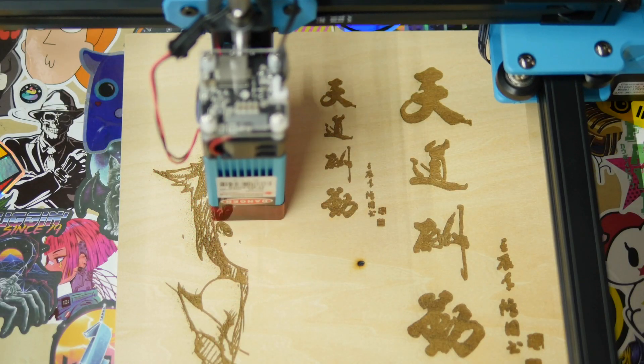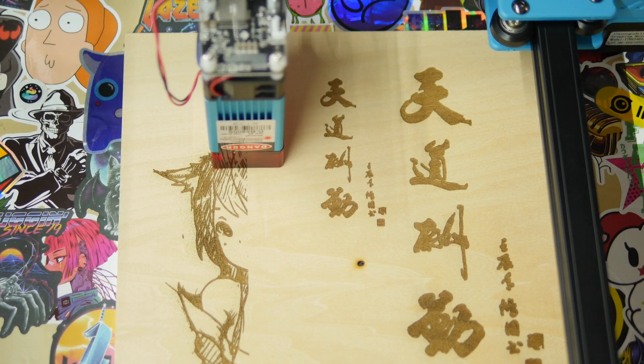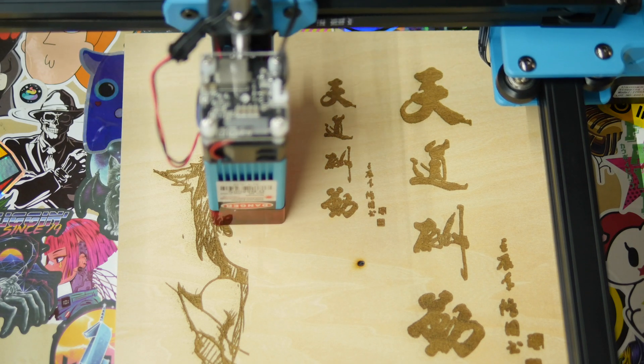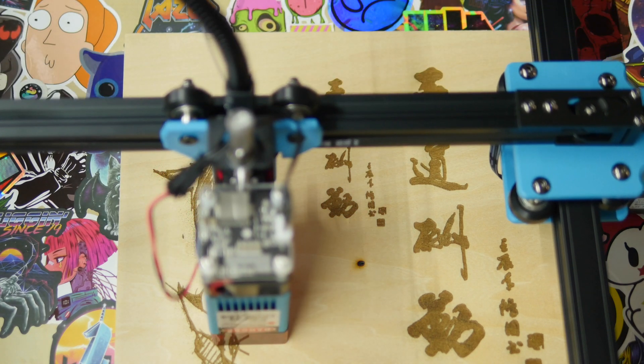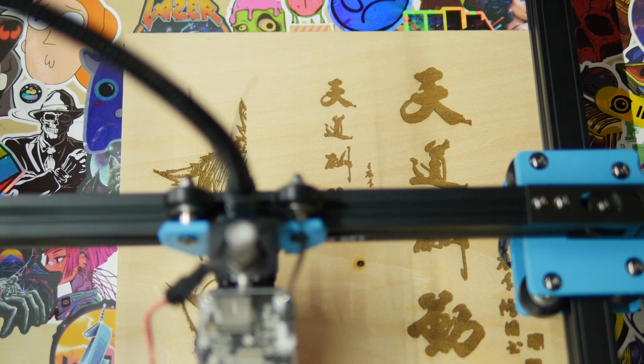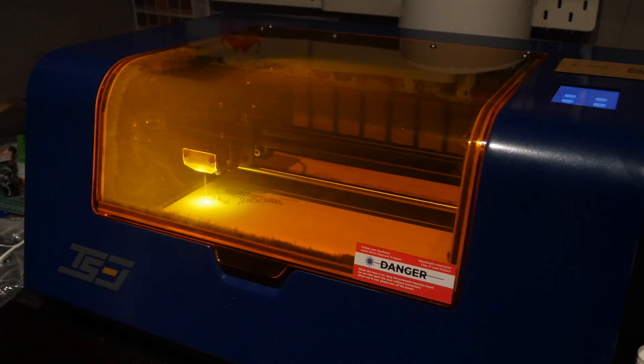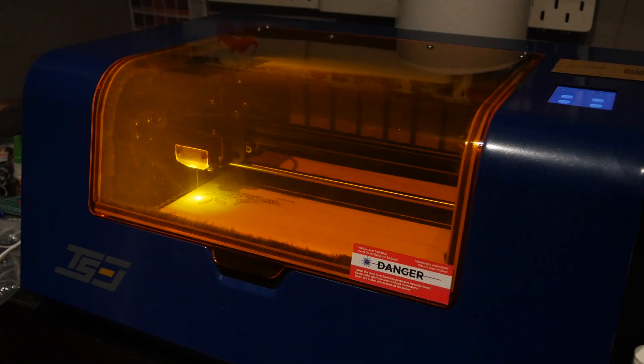2Trees seriously impressed me last year with its excellent budget beginner entry-level model, the Totem S. And now they've just finished kickstarting for their latest machine, the TS3.